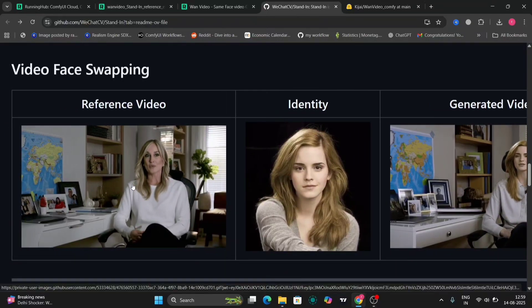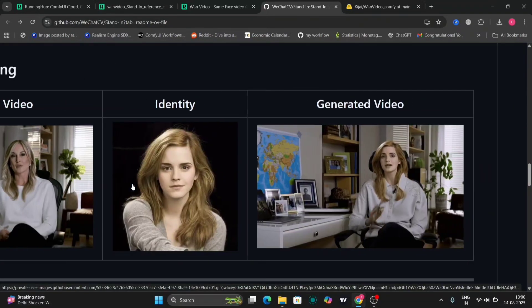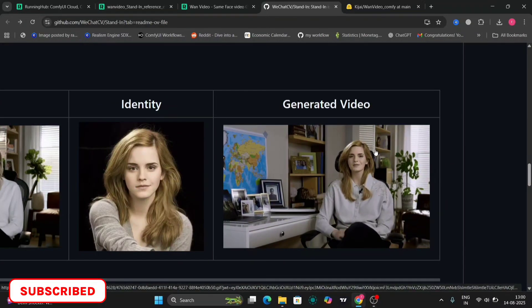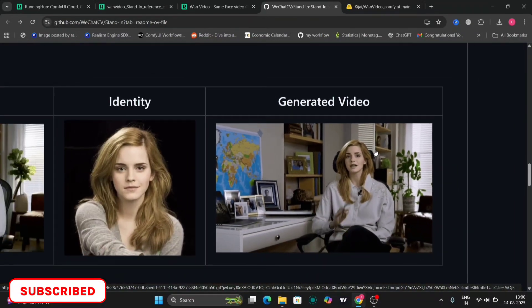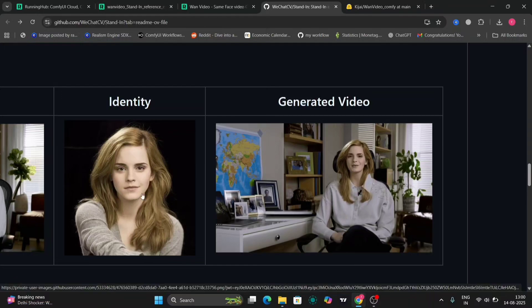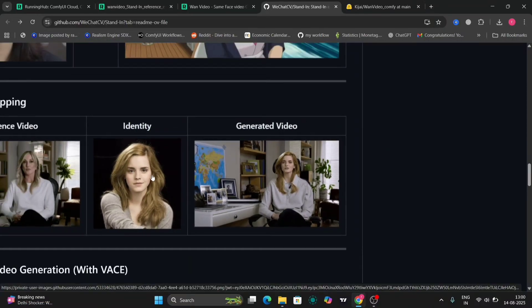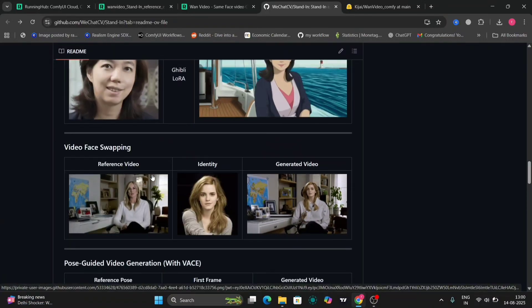This is face swap. They can do pose-guided video generation as well with face.